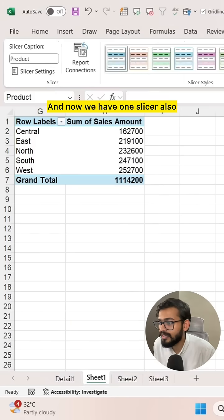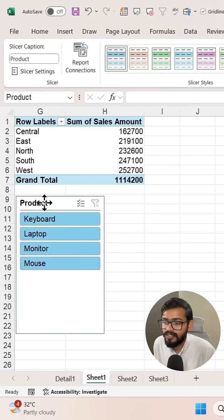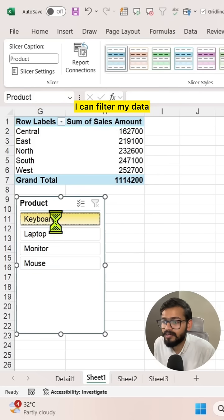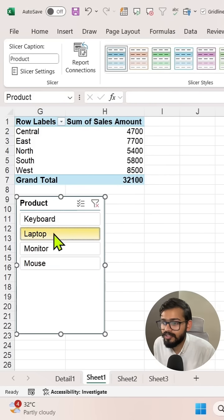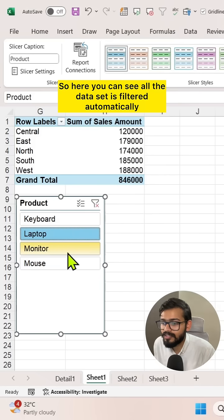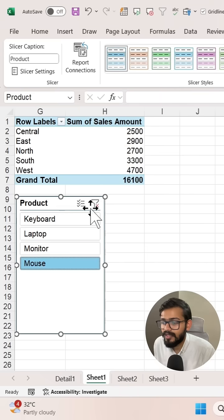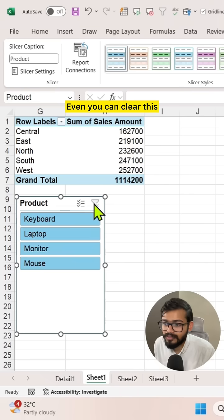Now we have a slicer. By using this slicer, I can filter my data. You can see the data set is filtered automatically. You can even clear this.